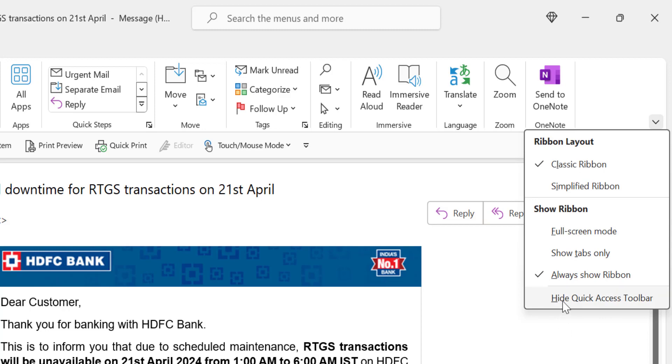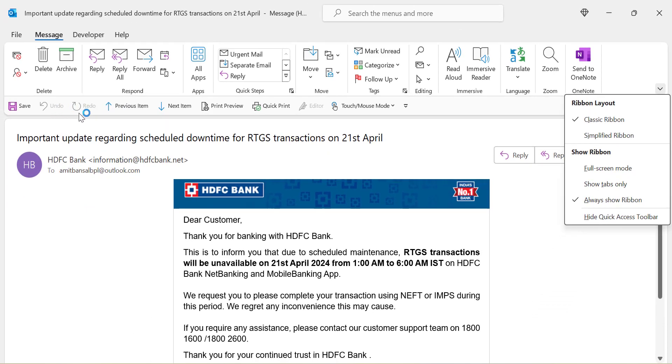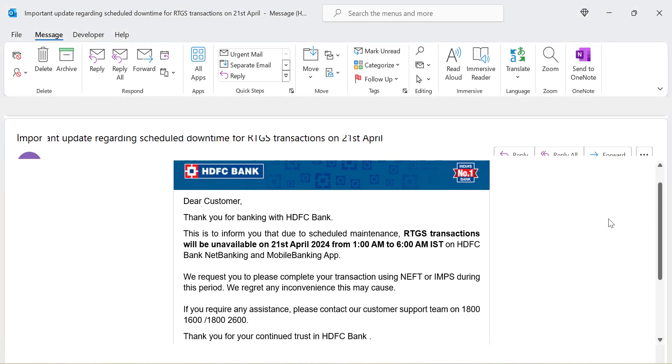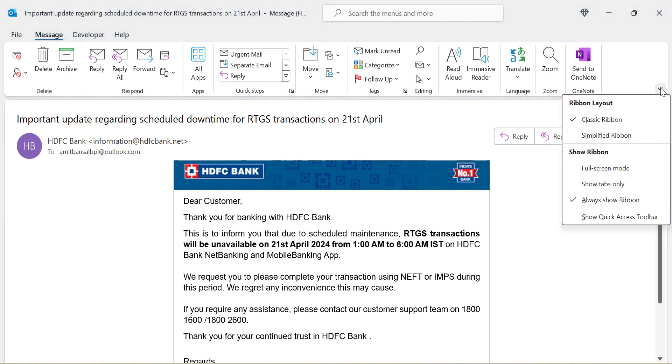There is an option hide quick access toolbar. These are quick access toolbars. If you simply hit hide, these toolbars disappear. You can again enable them by clicking on this button once again.